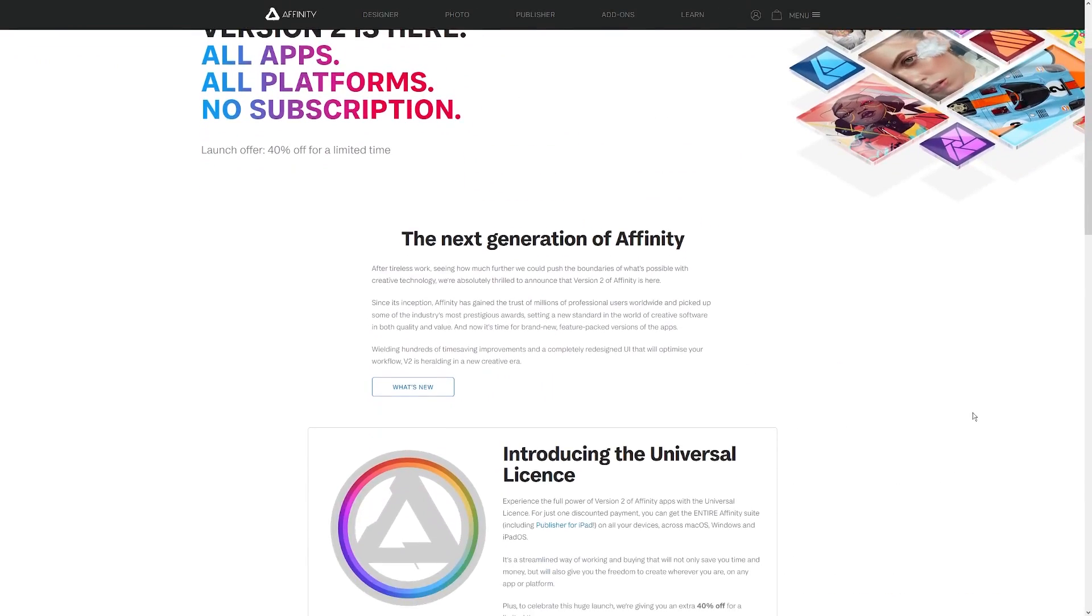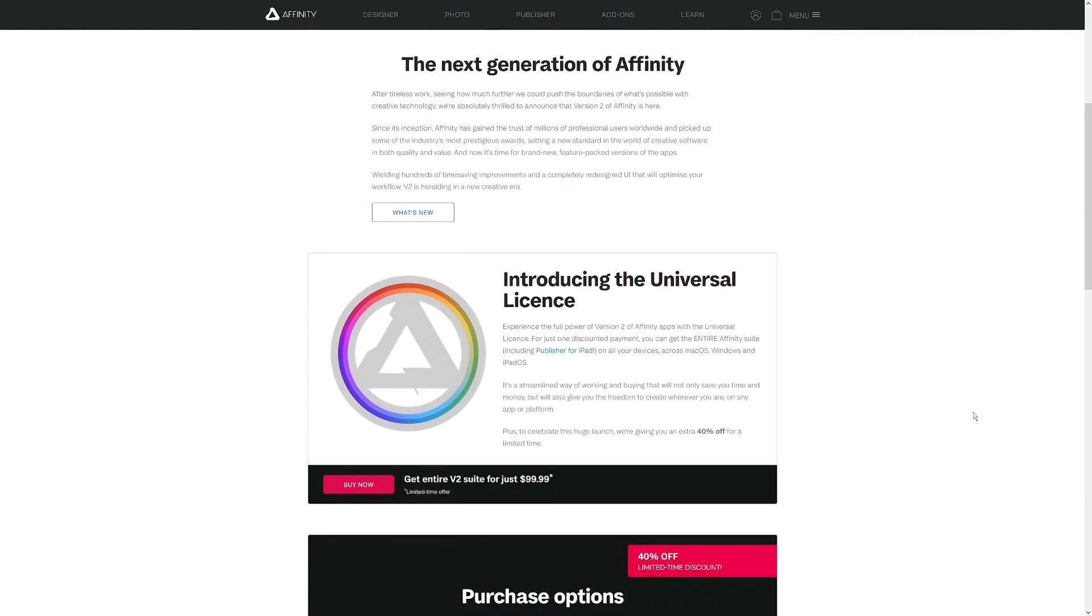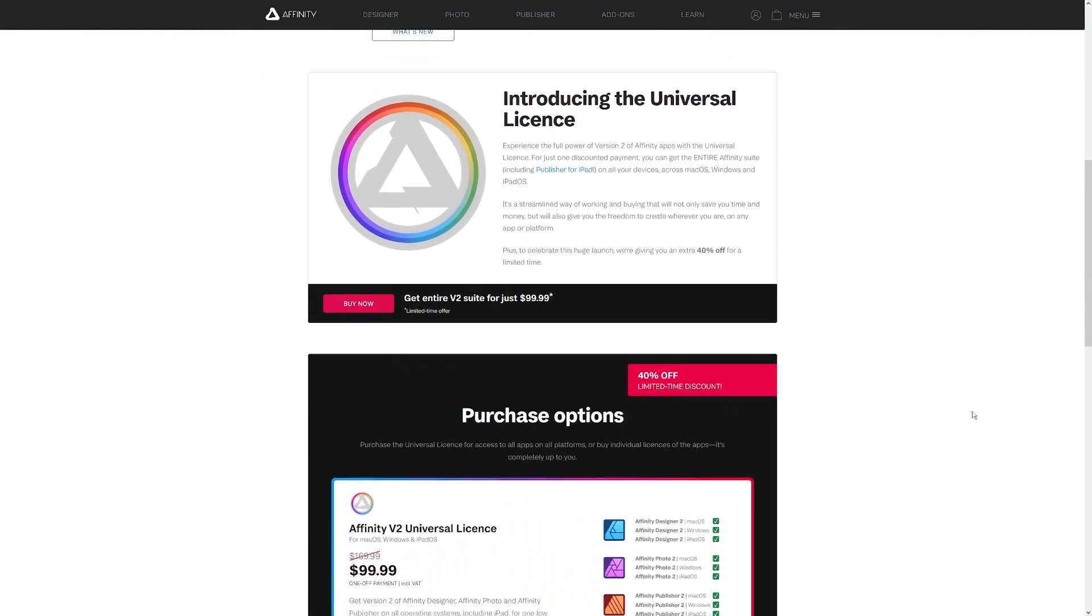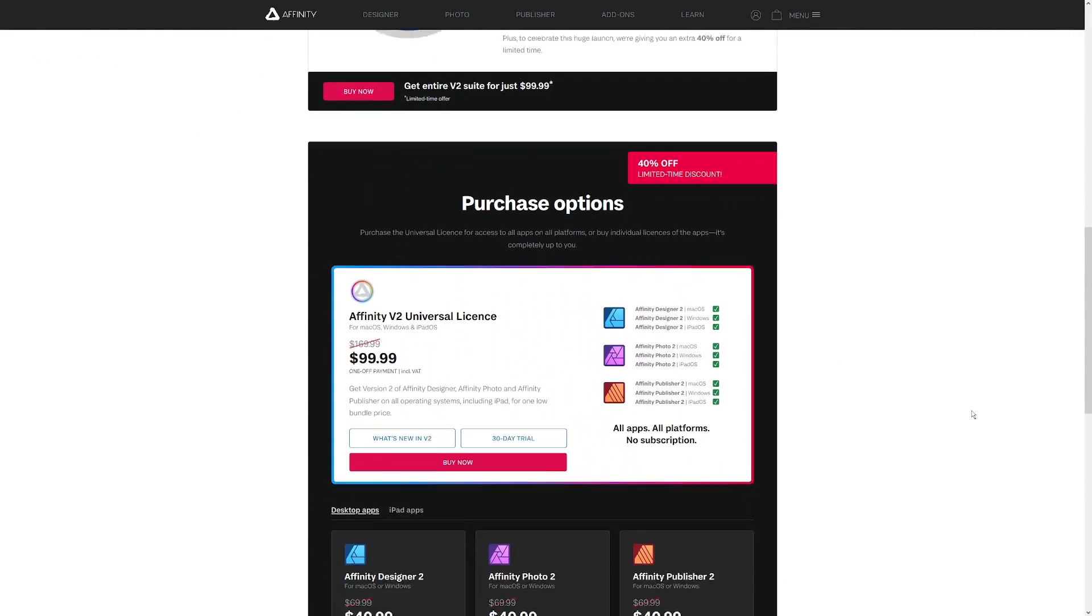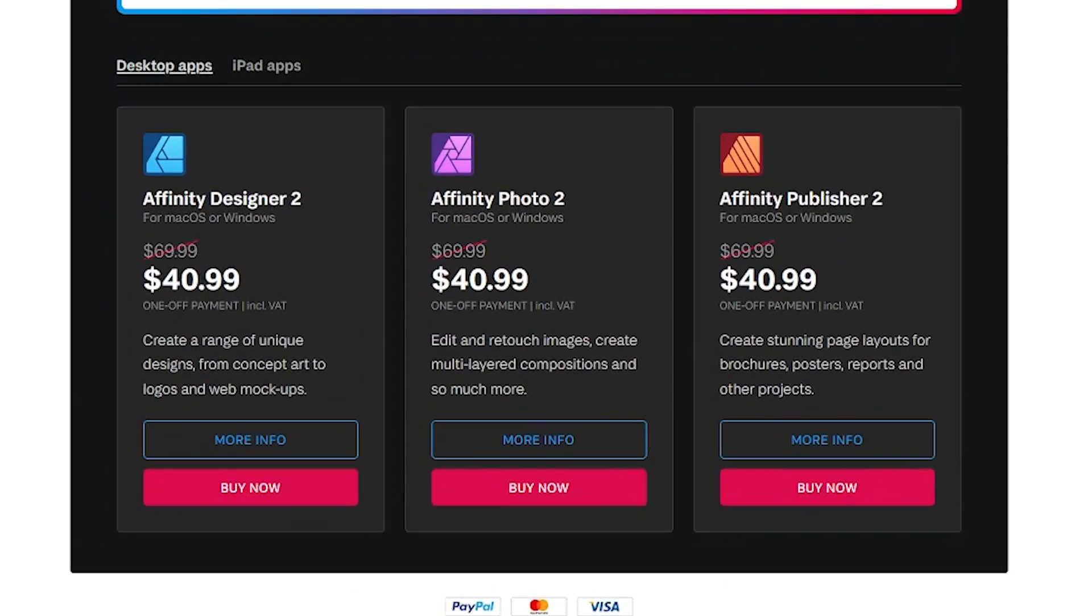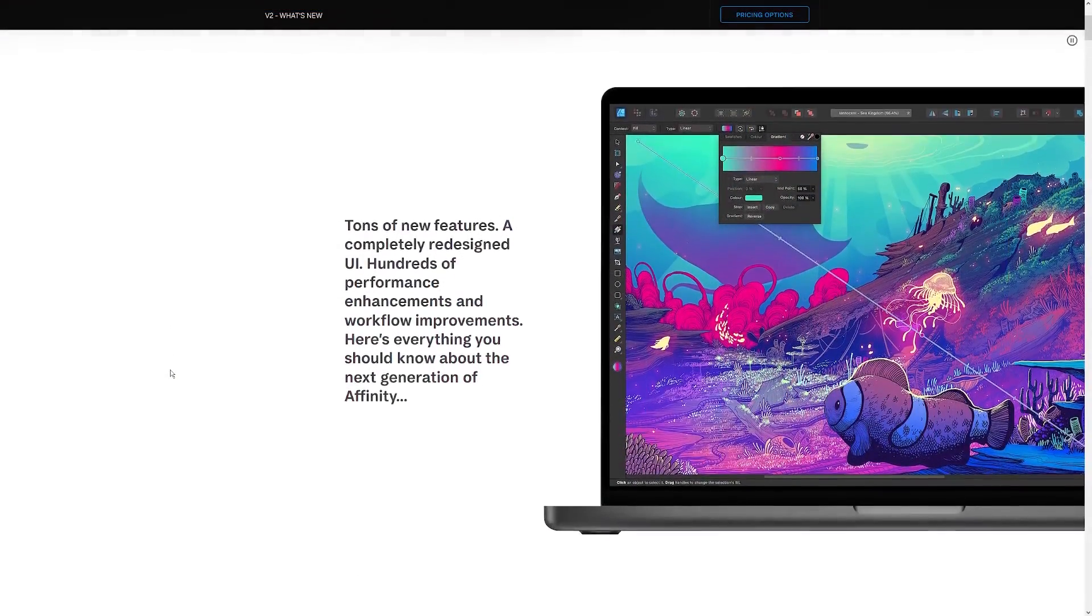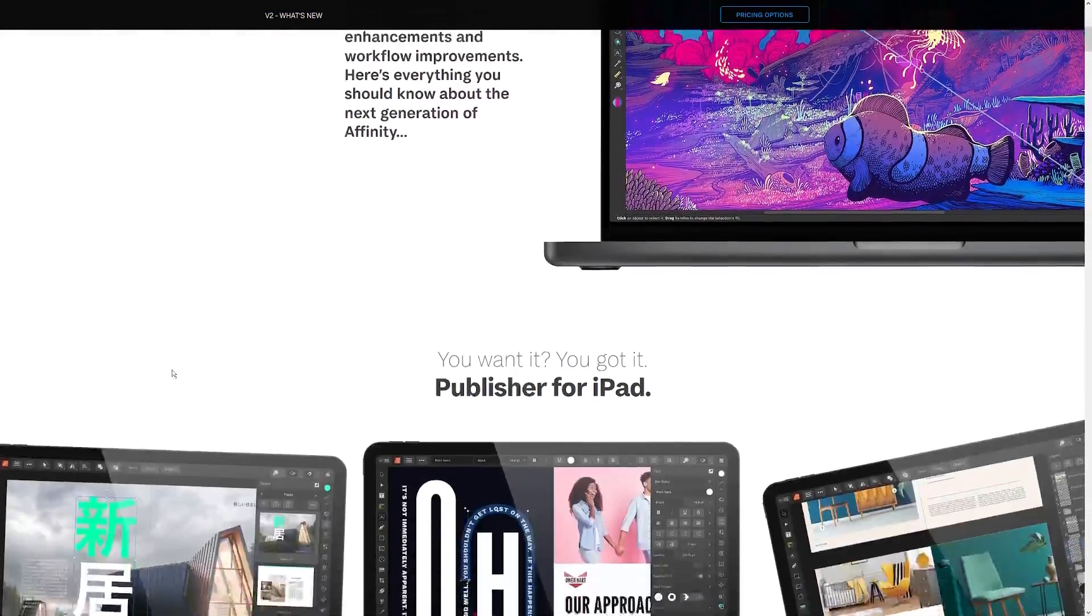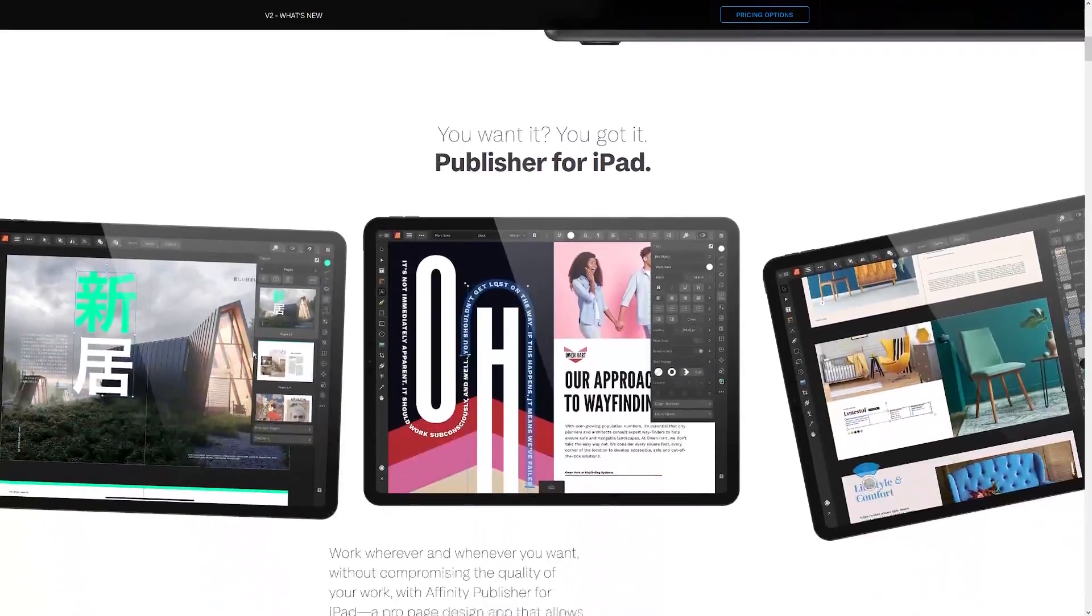Now before I get started, I should mention that version 2.0 is not a free upgrade. Even if you've purchased it in the past, you're going to have to pay for a new license to get the upgrade.